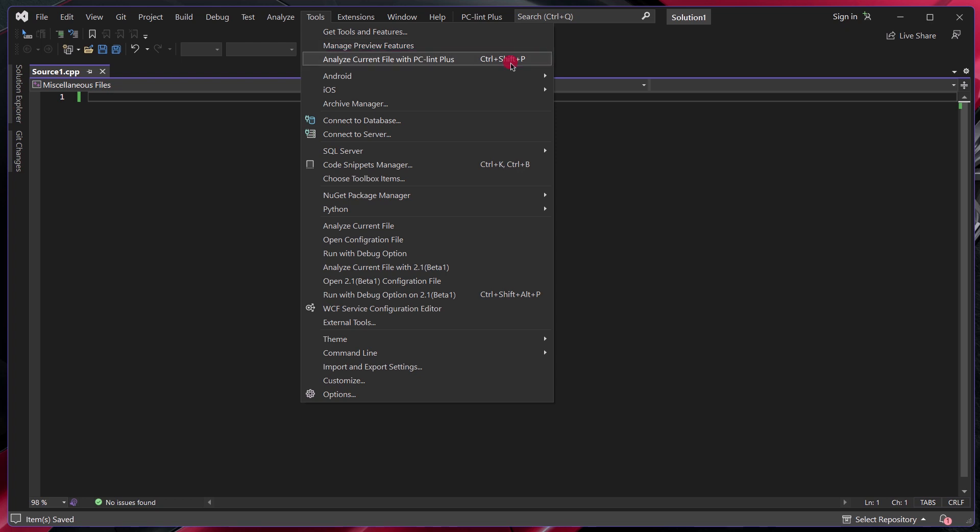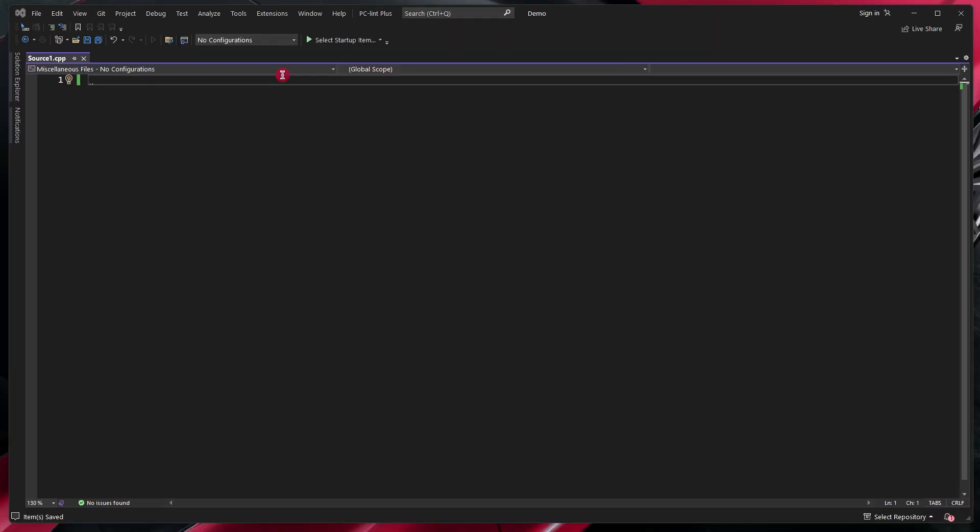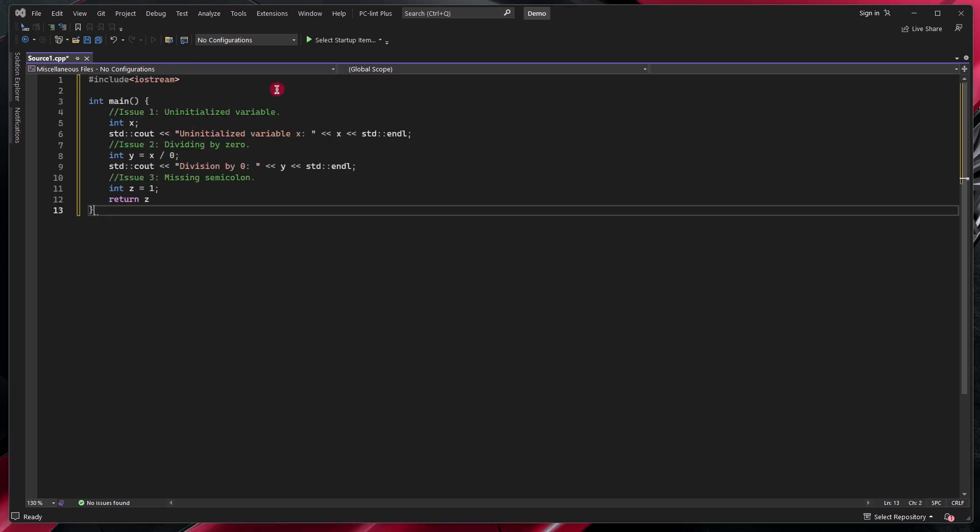If this is not the case for you, the command number might be different and you might have to do a little bit of experimentation in order to find the correct command number and then assign the correct keyboard shortcut to it. And now we'll add a little bit of source code in order to test out the integration. The code will also be available down in the description for you to follow along.